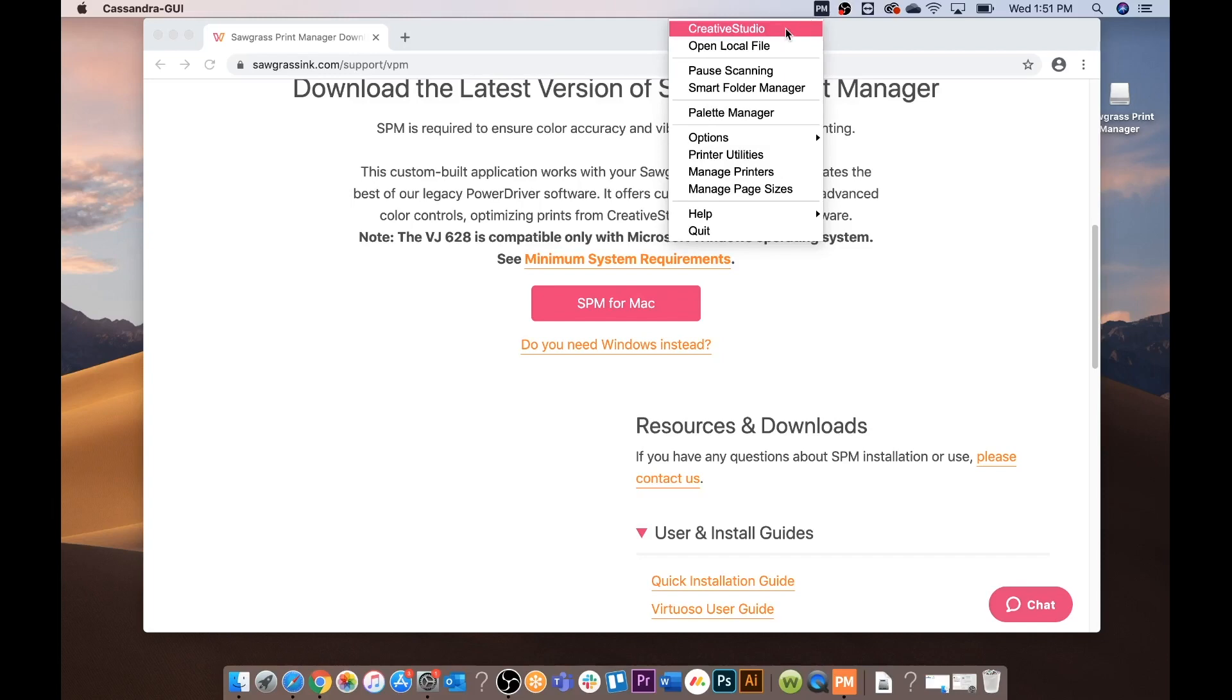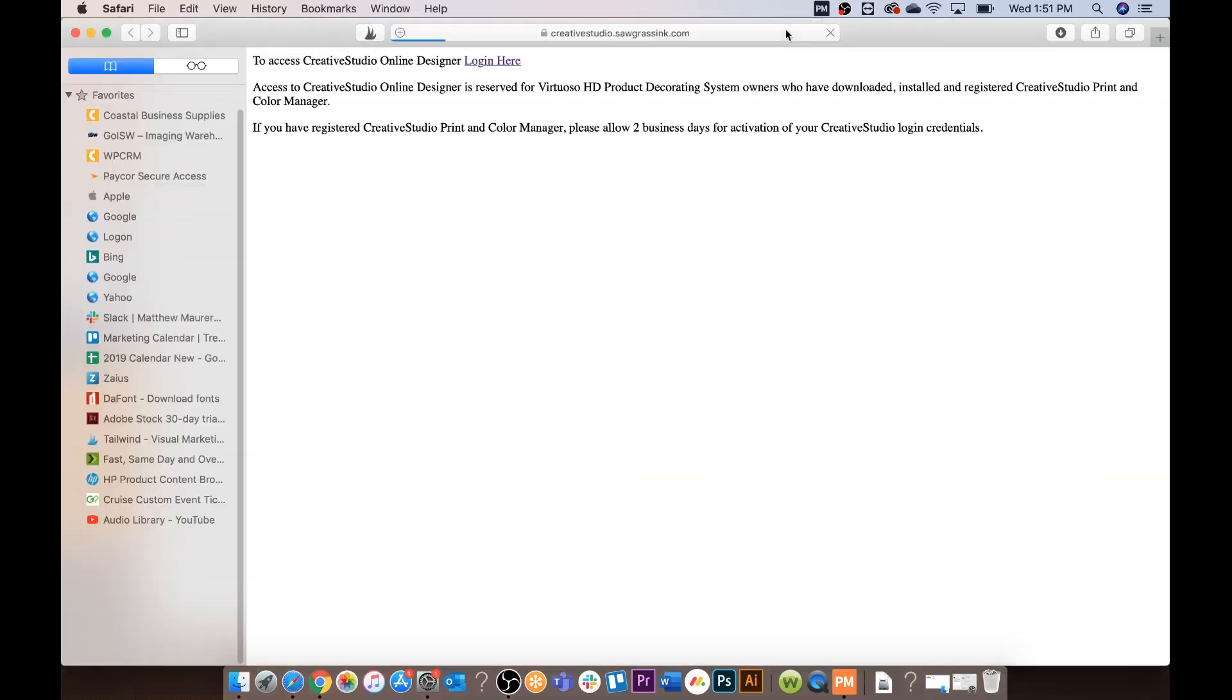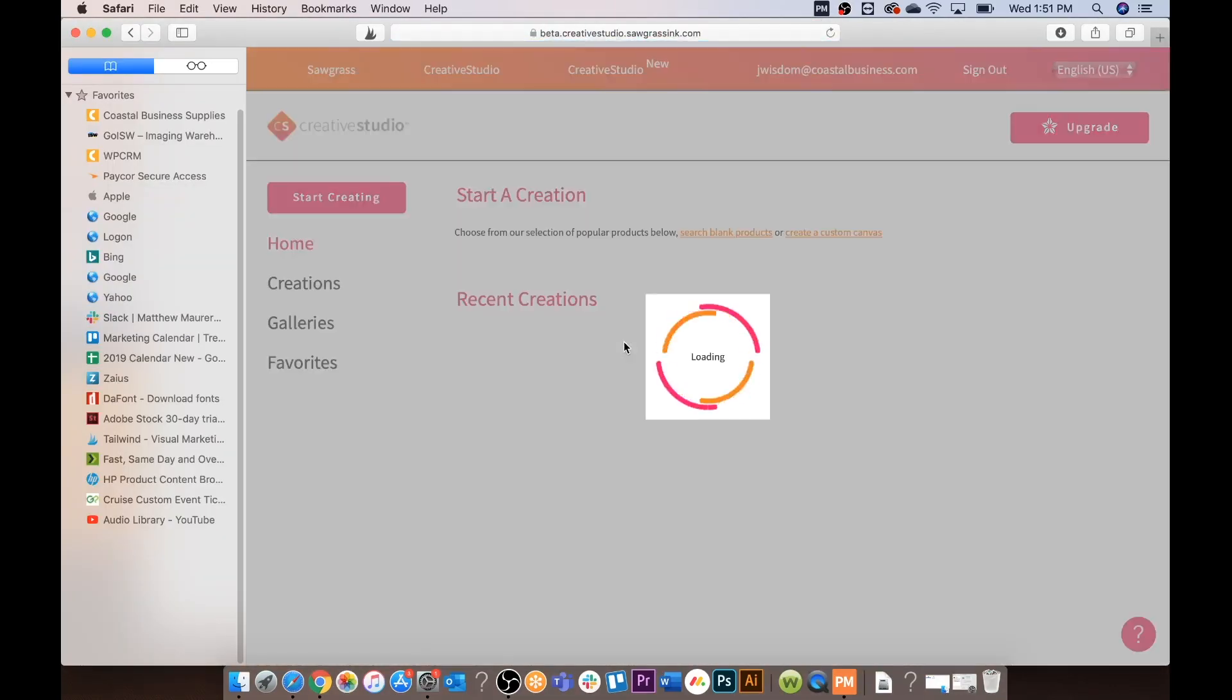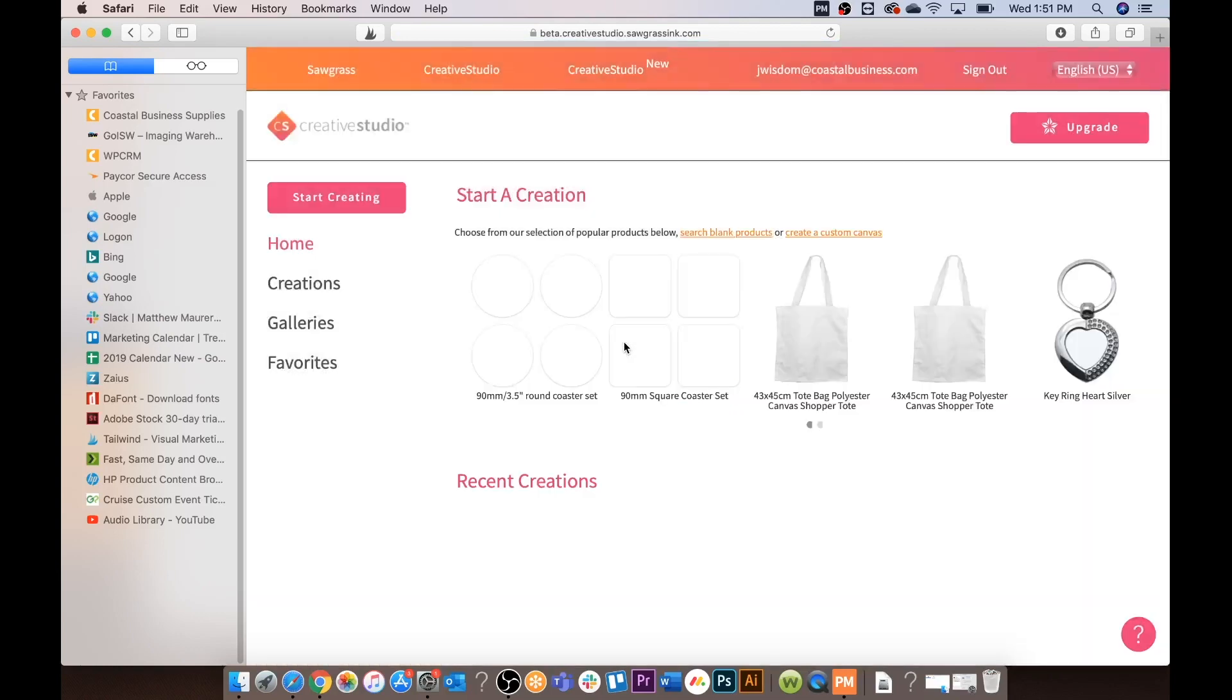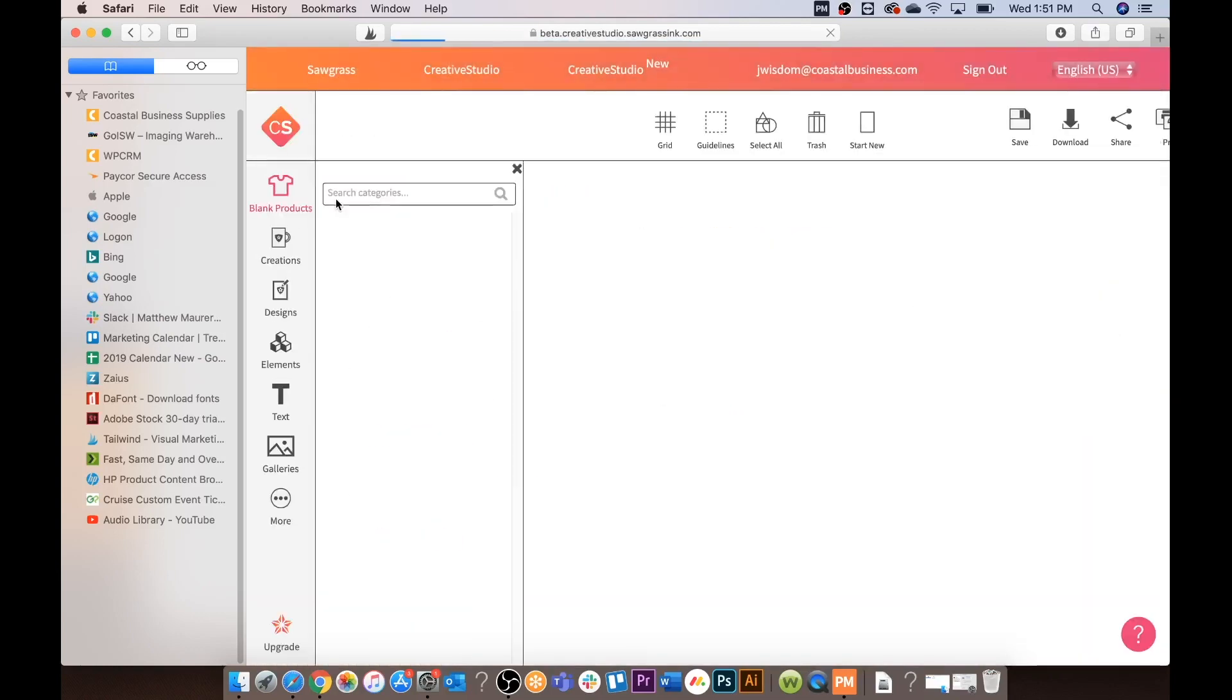From here we are going to click on Creative Studio. You will need to log in. Creative Studio has several different options. We are going to start creating.